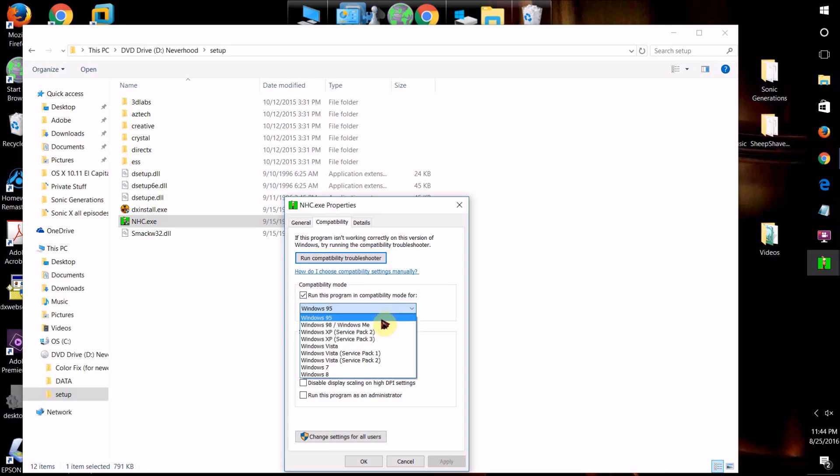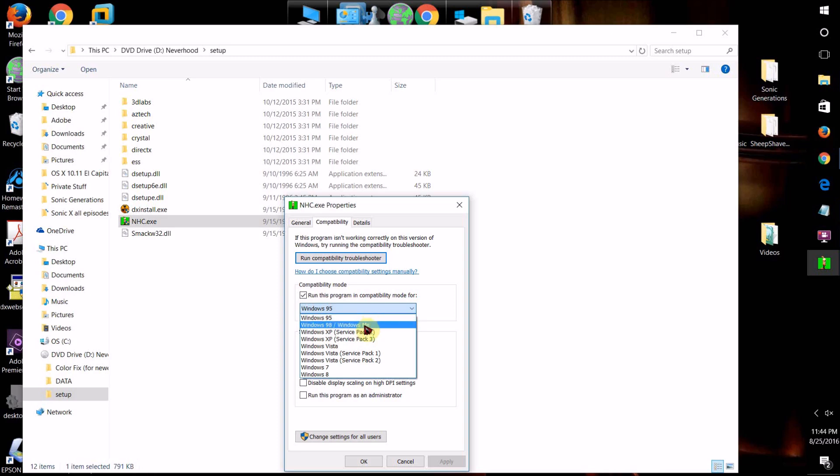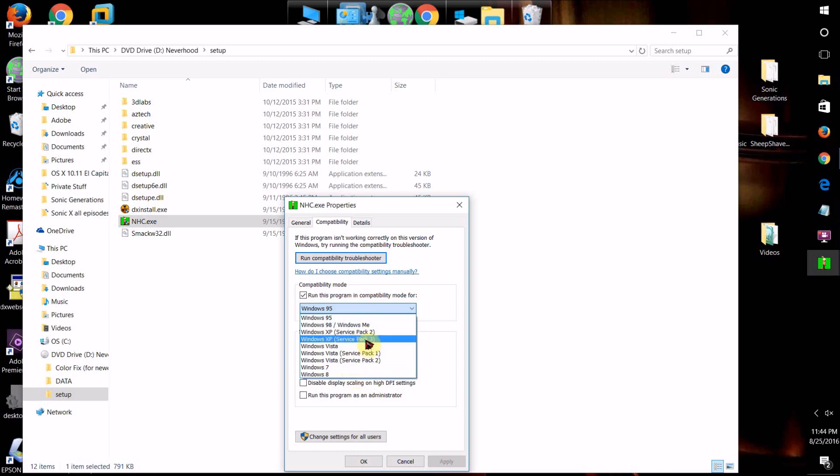And so basically, yeah that's about it. They will basically sort of take your program and run it in a software compatibility shell with whatever version of Windows you have selected from this list. They have Windows 8, 7, Vista, XP, and all the way back to Windows 95.